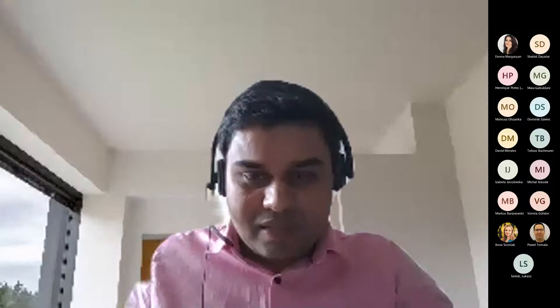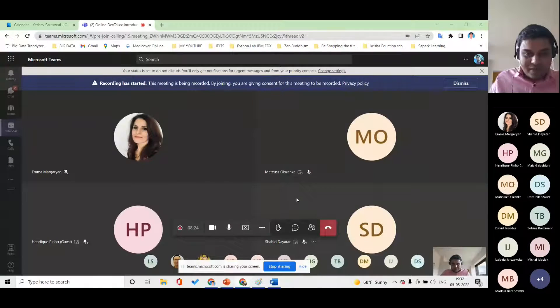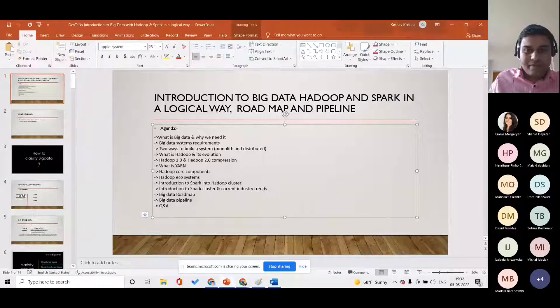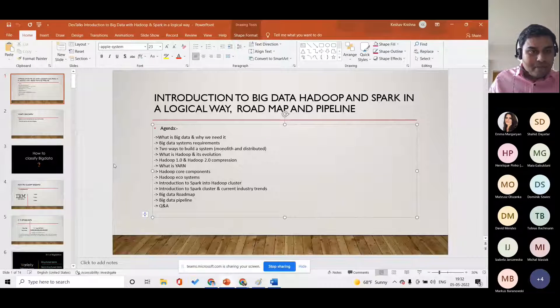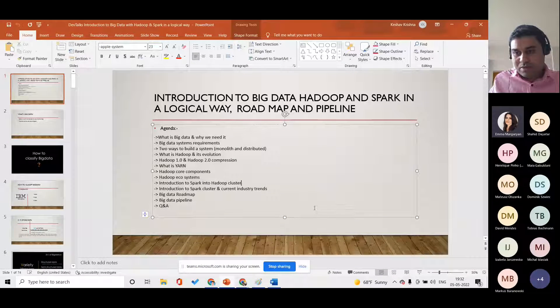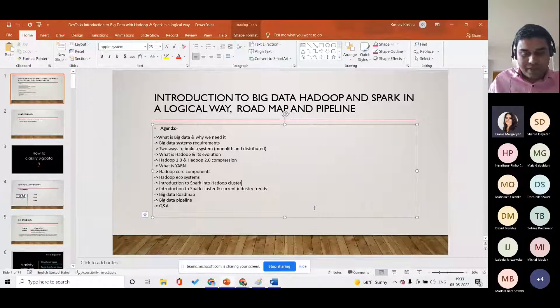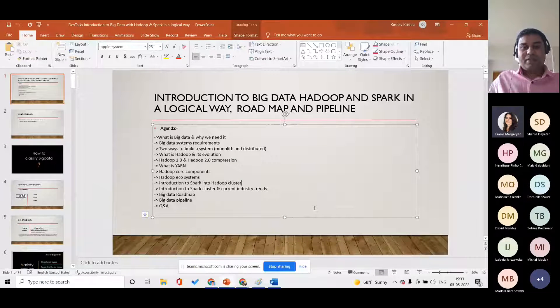Let me see if I am able to share my screen. Just confirm if you guys are able to see my screen. Is it visible to you? Yes, confirmed. All right.